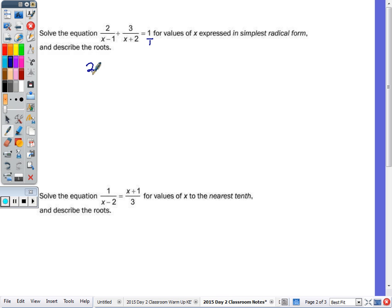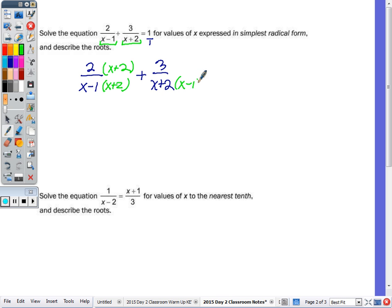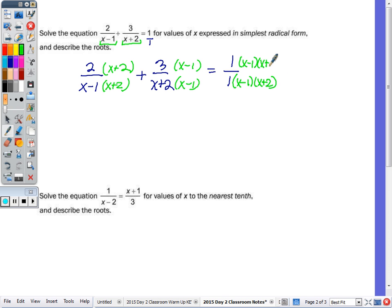So when I have 2 over (x minus 1), what do we multiply that first fraction by if the two expressions in the bottom are (x minus 1) and (x plus 2)? x plus 2. And what do we multiply 3 over (x plus 2) by? x minus 1. Then we have equals 1, and that I have to multiply by both: (x minus 1) times (x plus 2), because we need both factors. The whole goal is to get that common denominator.